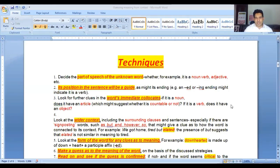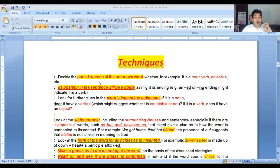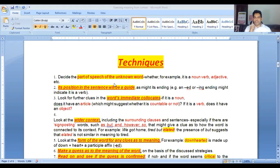Number one technique: decide the part of speech of the unknown word — for example, is it a noun, verb, adjective, or other? Parts of speech is the basic thing. The first idea is to find the part of speech.